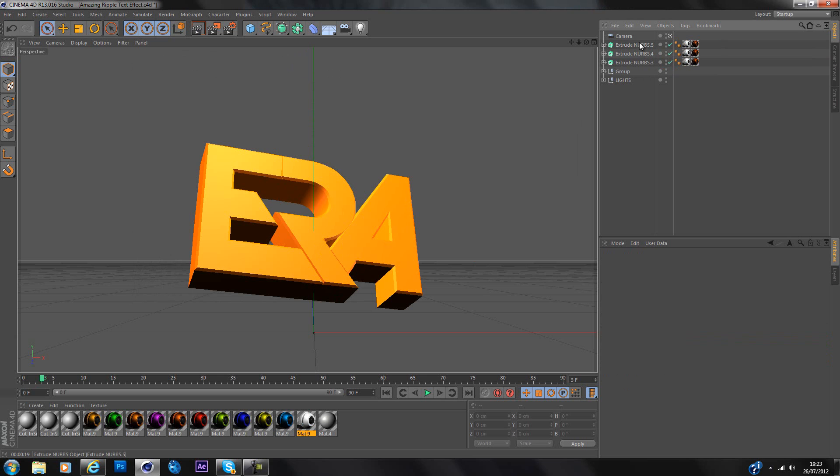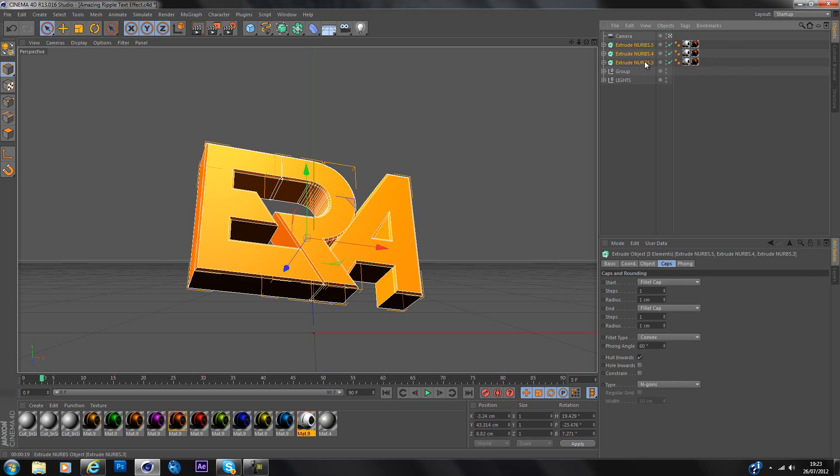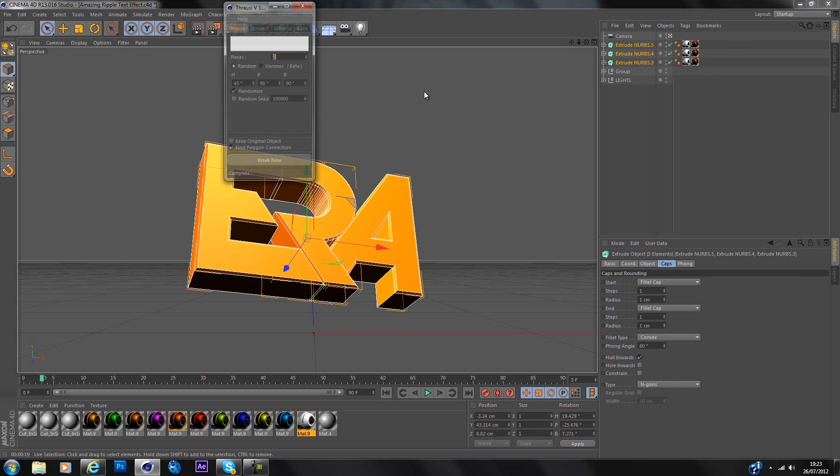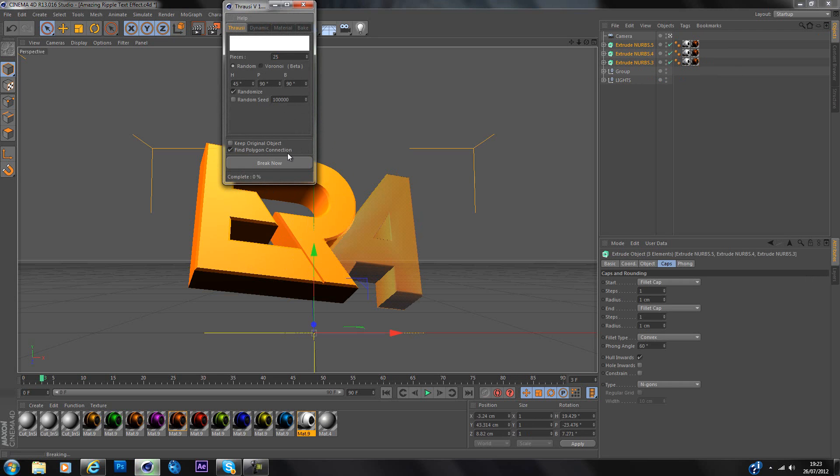So then you want to find your extrude NURBS or your text, whichever you've got, get all the layers selected. So press the first one, press shift and press the last one and it selects them all. Then you're going to want to go up to plugins, Thrausi, and I usually do 25 or 40, it depends. But today I'm going to use 25 and press break now.